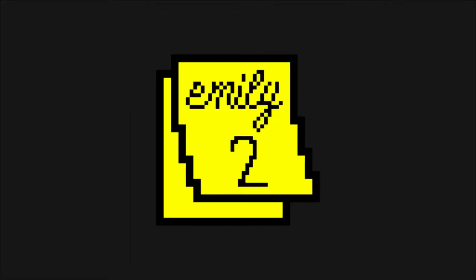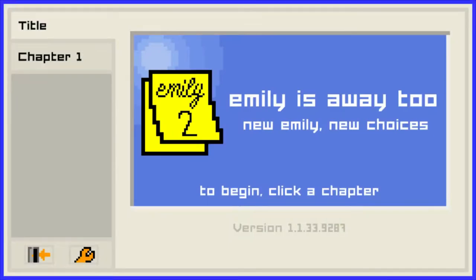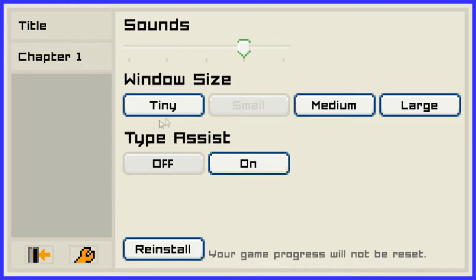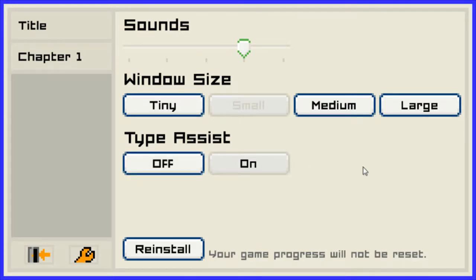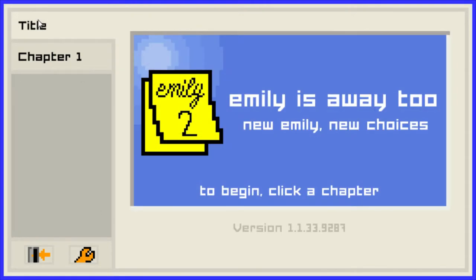And we're booting up. Okay, so they have chapters over here and a window size option. Type assist is on — the reason why I turn type assist on is because then I have the game property and it will not be reset. I want it to be like this and the sound is fine. So let's go to Chapter 1.